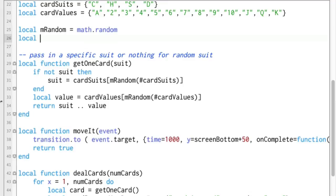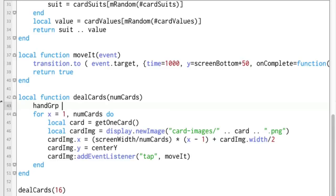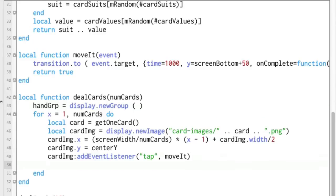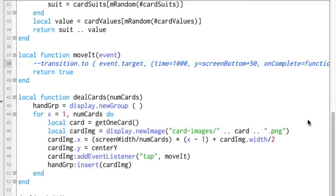So let's go ahead and back up here — let's say local hand_group. This is a hand of cards we're dealing, and we're putting it out here so that it's available inside of the move_it function and inside the deal_cards function. This is just a forward reference. So down here inside of deal_cards we're going to do hand_group = display.newGroup, and then right here inside the loop we're going to do hand_group:insert(card_image). So first time we jump into deal_cards we create a display group called hand_group, and each time through the loop we insert the new card_image we just created.